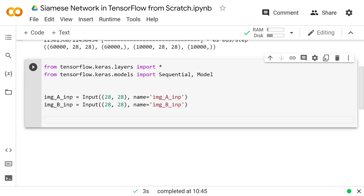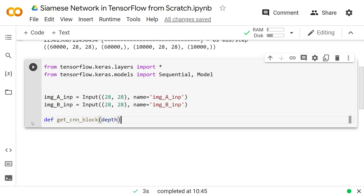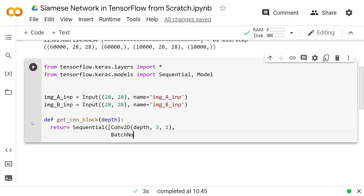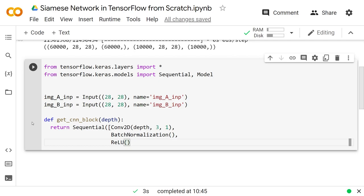We're going to make a function that gets a simple CNN block and use a few of these different blocks — you can really use whatever sort of CNN or model you want here. I'm going to use a custom one: get_cnn_block with depth, the number of filters in the convolutional layer. We'll return a Sequential of a Conv2D with that many filters, a 3×3 kernel and 1×1 stride without any padding, a BatchNormalization layer, and a ReLU activation.